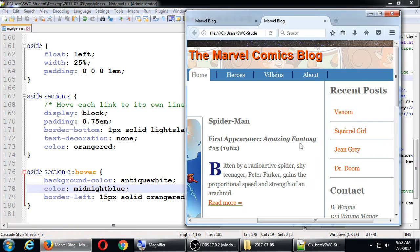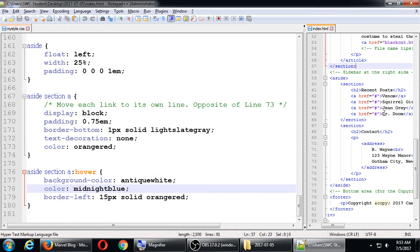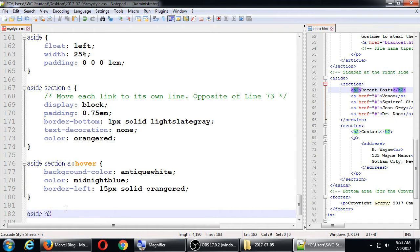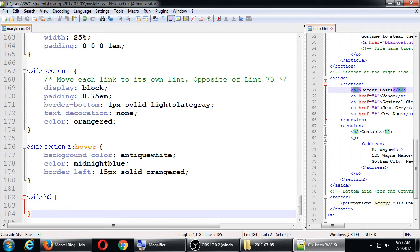Now I want to target the heading text in the sidebar - that's an h2 or something. So aside section h2 - let me confirm, it's an h2, which is recent posts inside of a section inside of aside. This is an example where we can simply say aside h2. We could specify section, but this whole sidebar is simple enough. Any h2 inside of an aside - that will work.